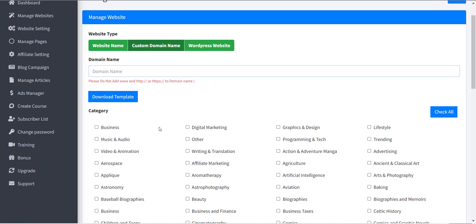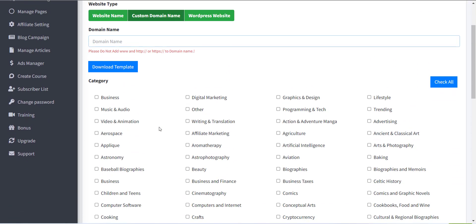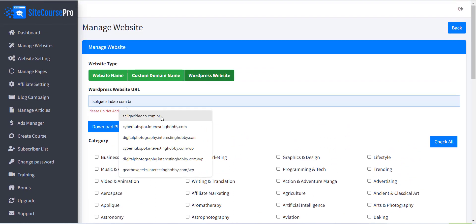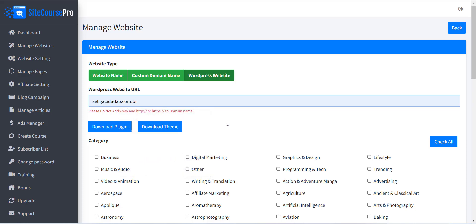The third option is WordPress. If you already have a WordPress blog or website, you can directly include the SiteCourse Pro content into your website using the WordPress plugin provided.